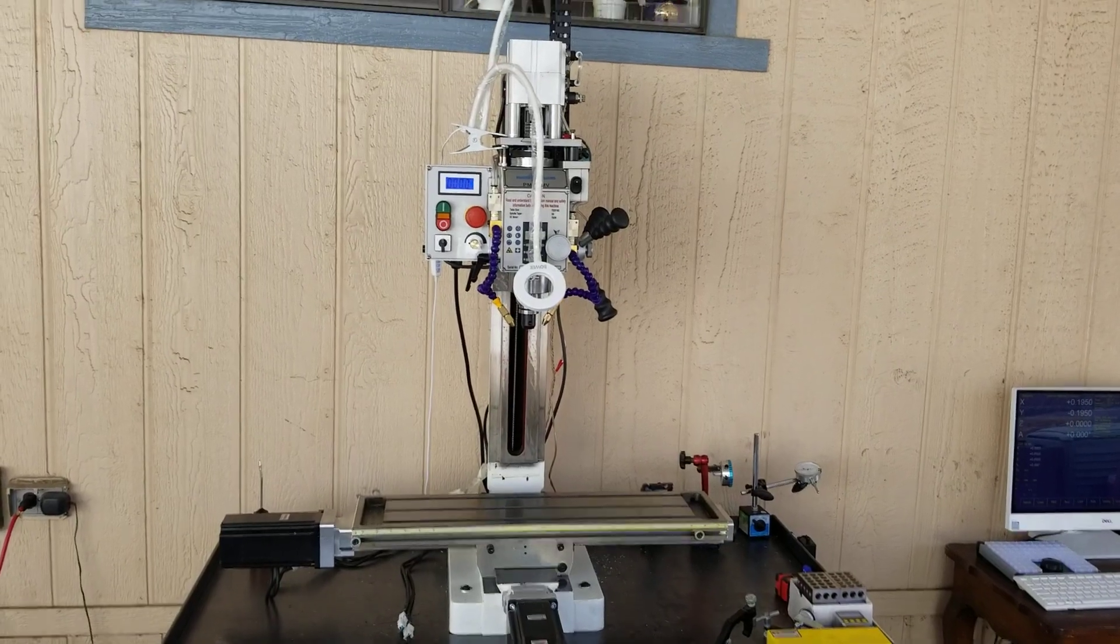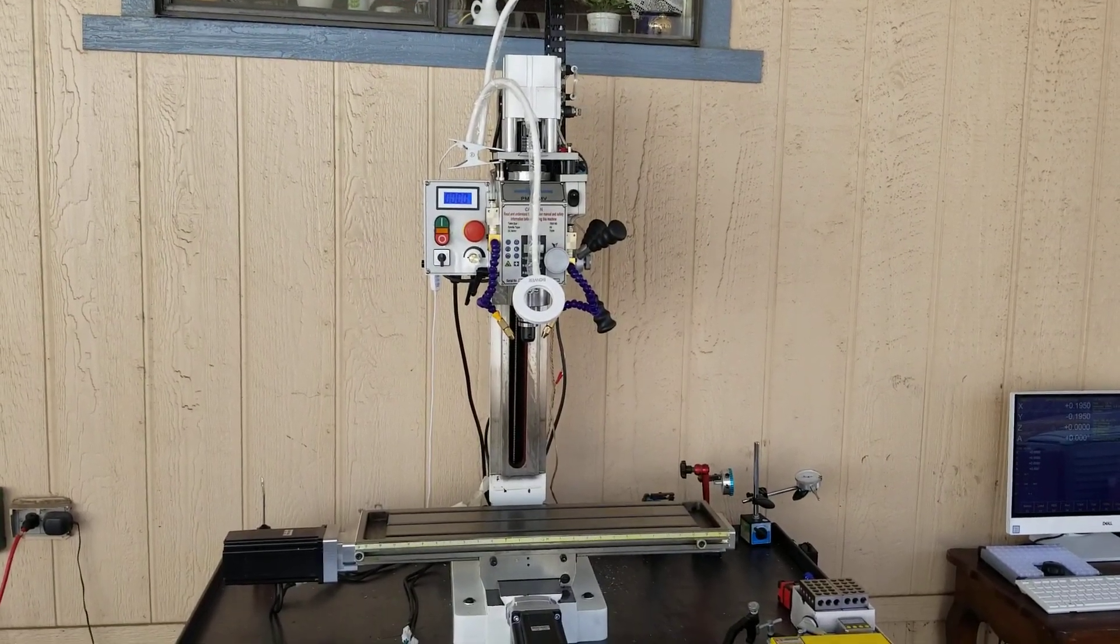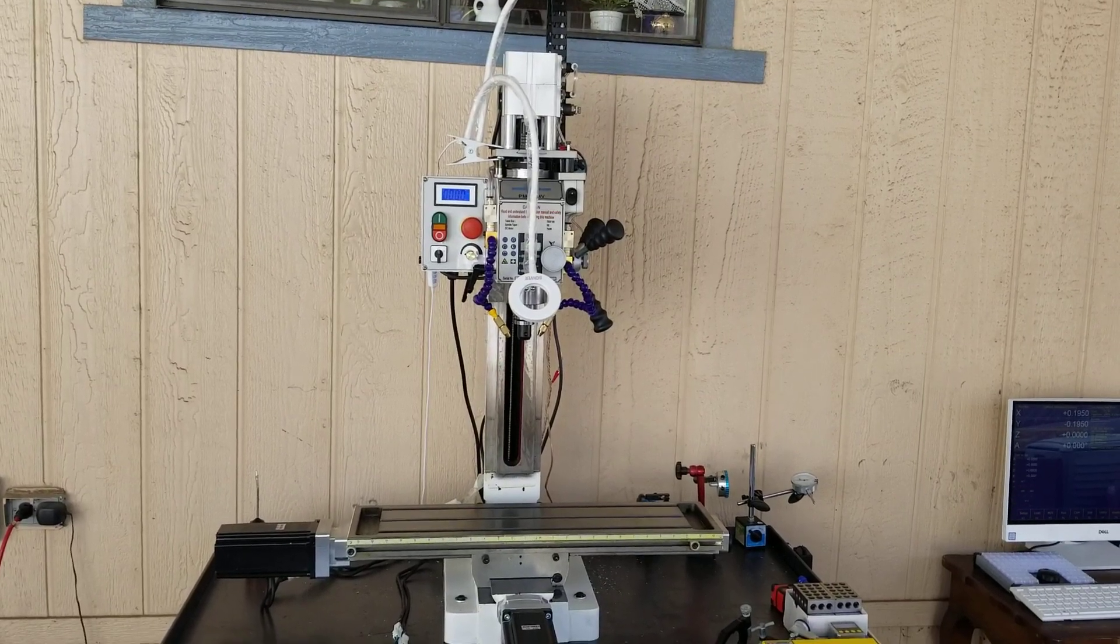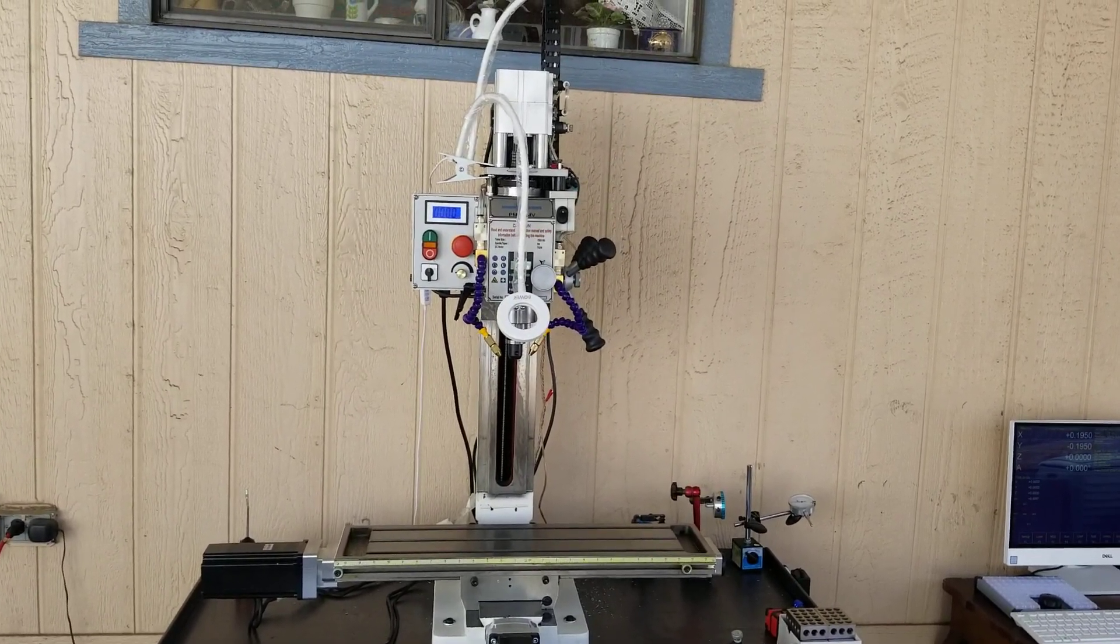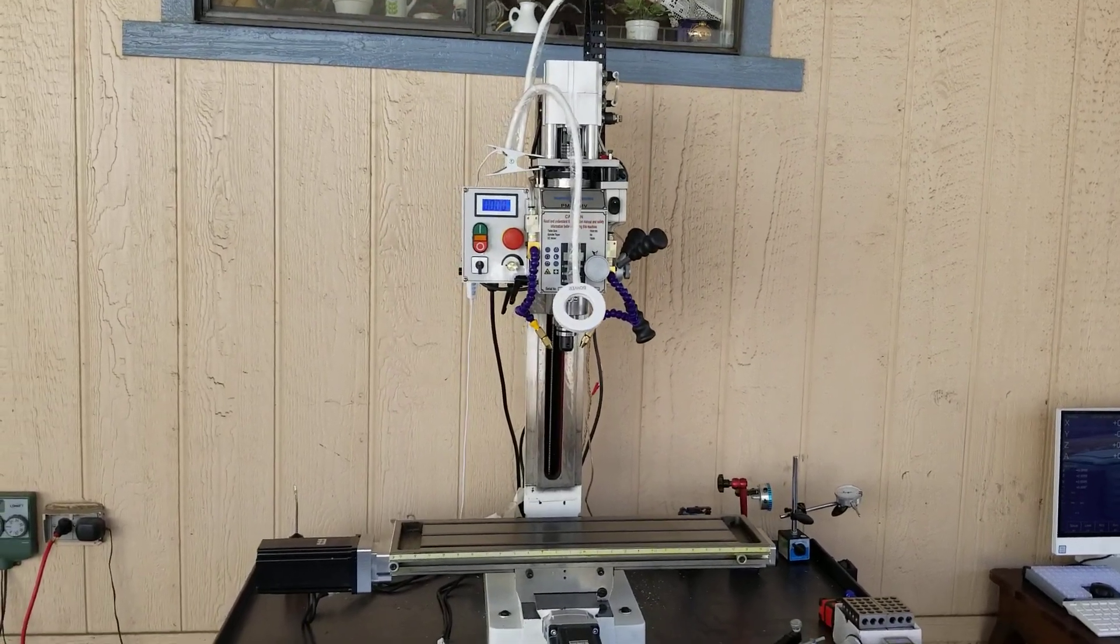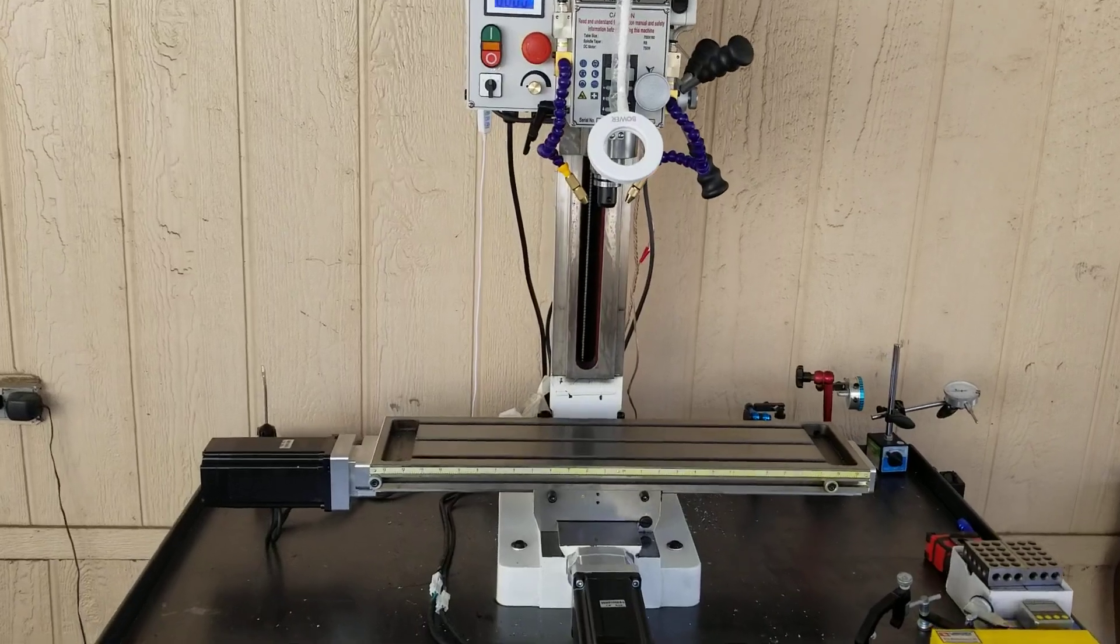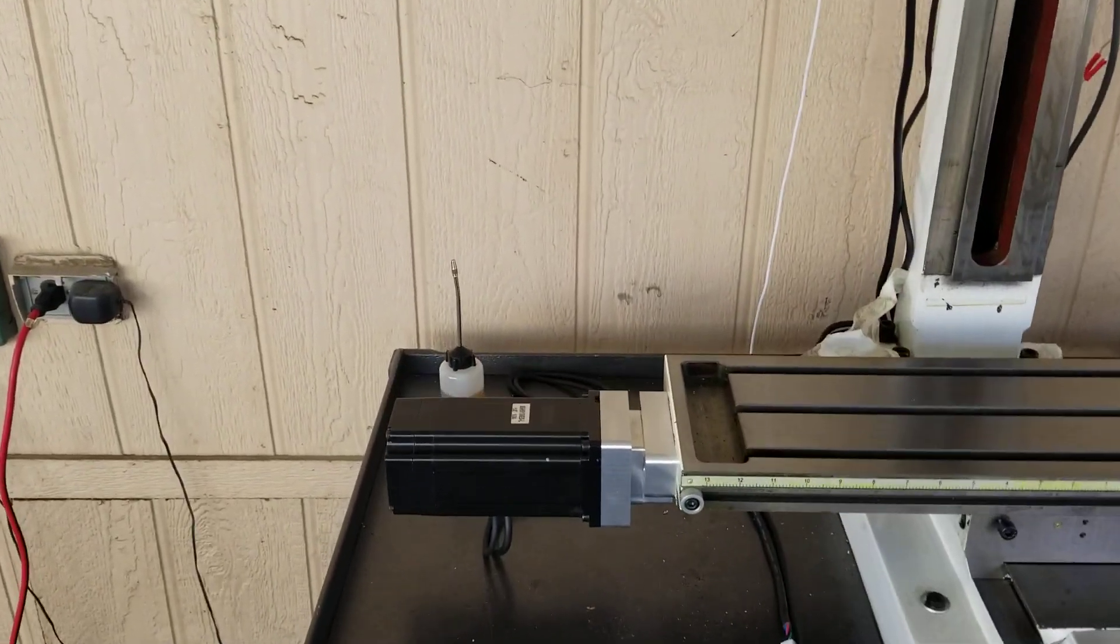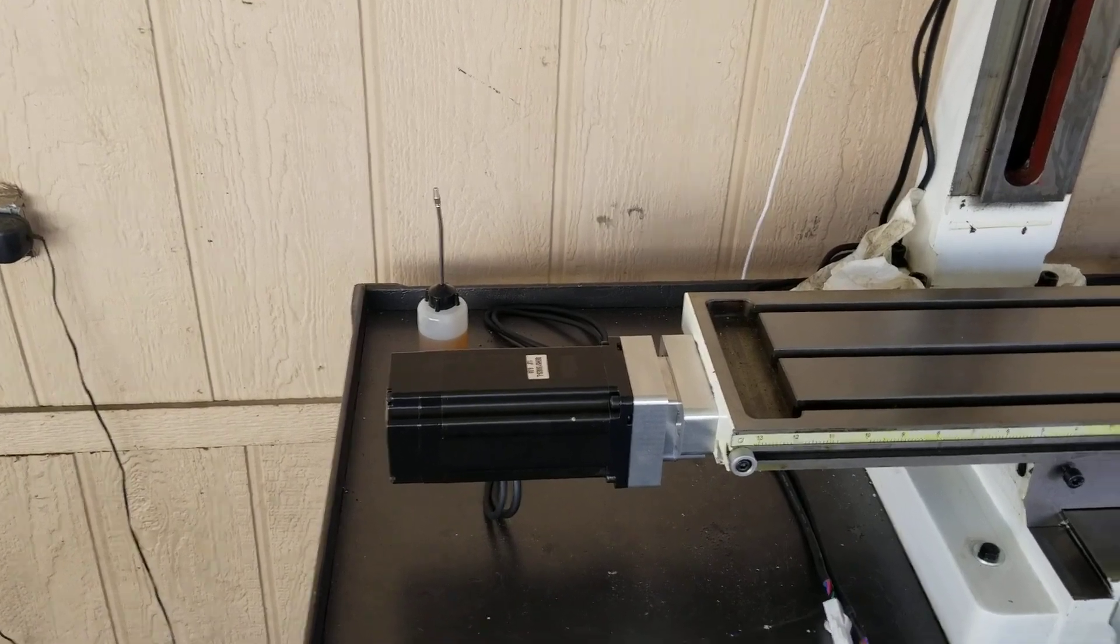This is the first of a series of videos on the CNC conversion for my Precision Matthews PM25MV. I'm using NEMA 34 motors instead of NEMA 23.